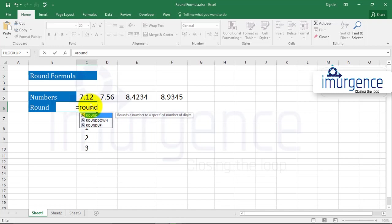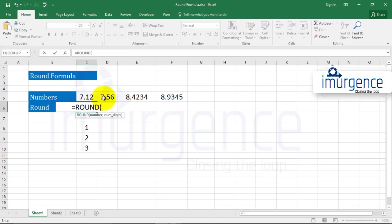Like for example, we have these numbers: 7.12, 7.56, 8.42, and 8.9345.